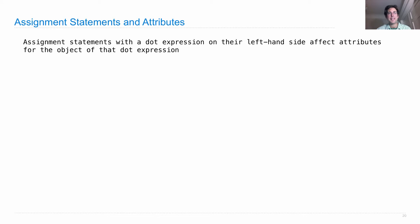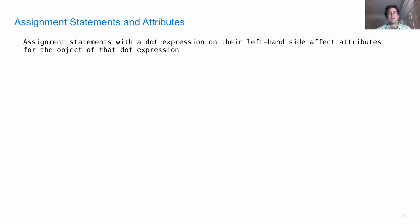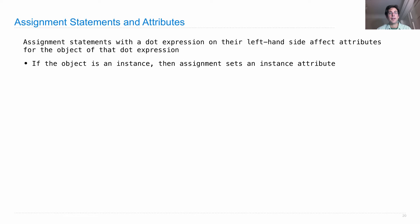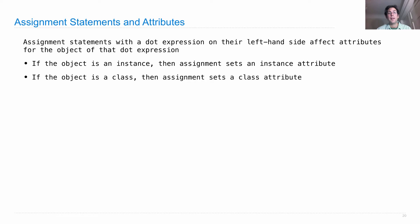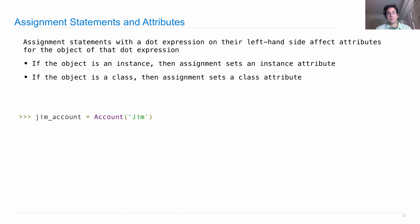Assignment statements with a dot expression on the left hand side are called attribute assignment statements. And they affect attributes for the object of that dot expression. If the object is an instance, then assignment sets an instance attribute. If the object is a class, then assignment sets a class attribute.